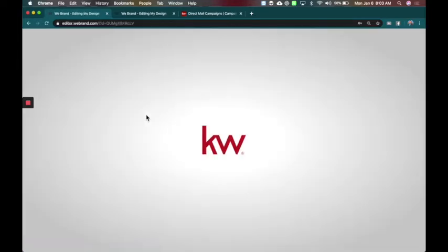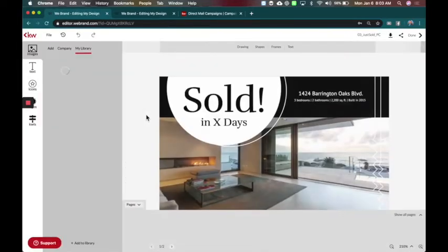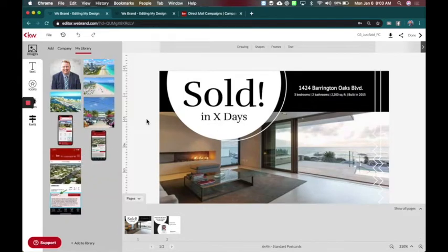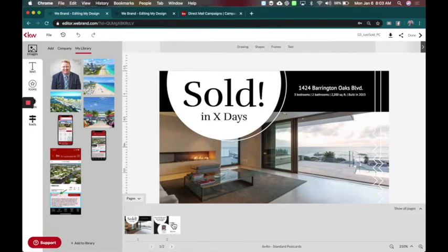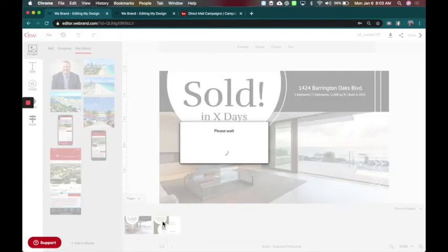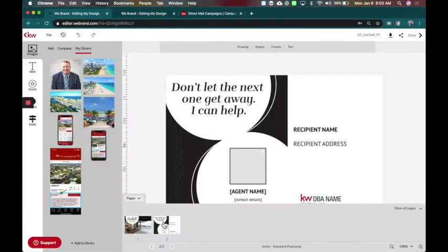A couple things that are different when you're doing a print media versus social is first thing you'll notice with print is I have multiple pages. I have a front and a back to this postcard. Now this has a nice little layout. I like the little lines and different things and I've also got the back of the card to design as well.